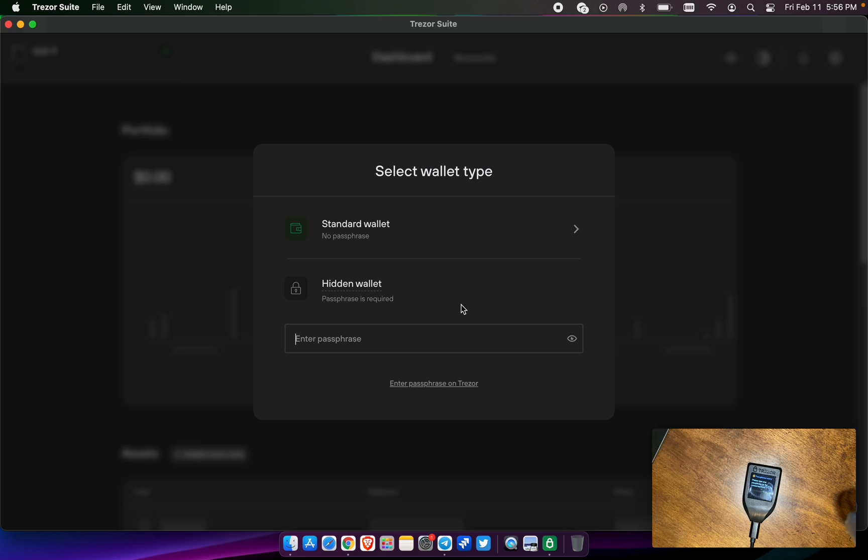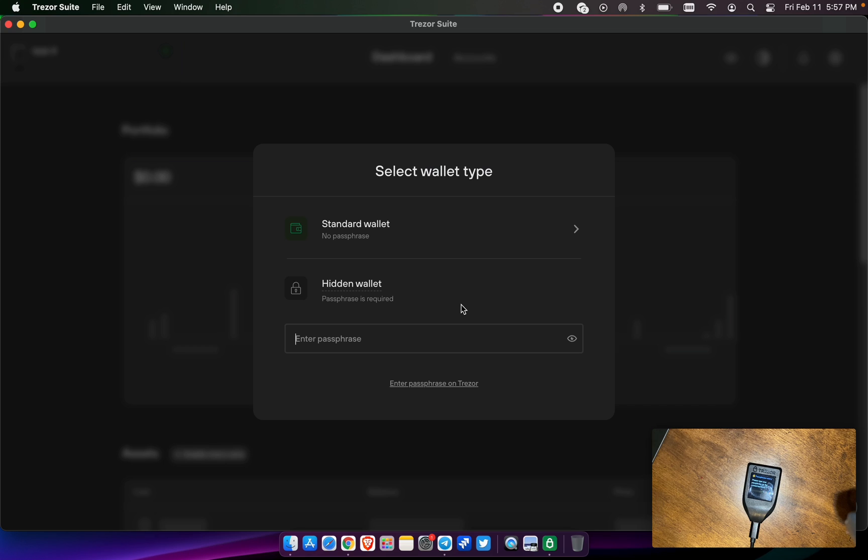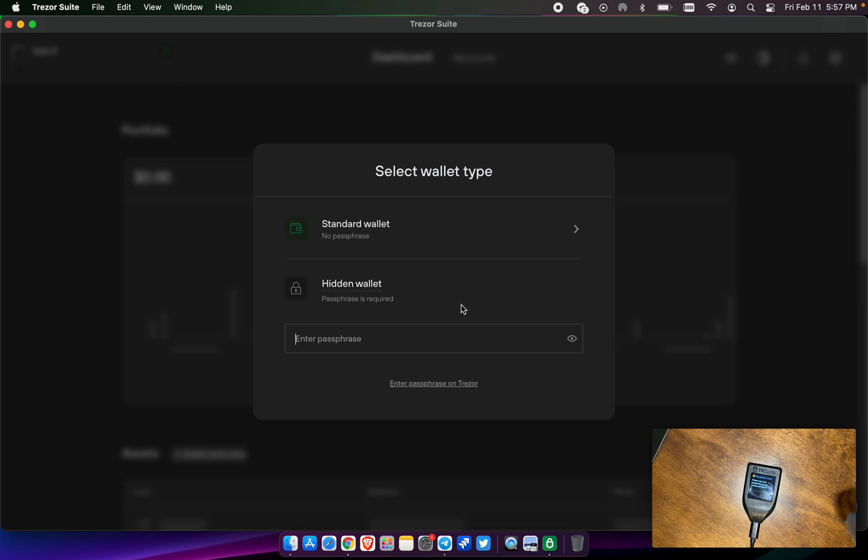This Trezor gave us a 12-word seed phrase. In that 12-word seed phrase, it generated some public addresses that are unique to those 12 words. Passphrase is what we would call the 13th word. Anytime you change one of the words on your 12-word seed phrase, it's going to generate a completely new wallet. That's why it's so important to write them all down, to write them down properly, nothing's misspelled, and so forth.